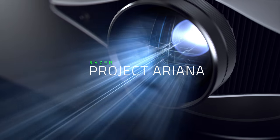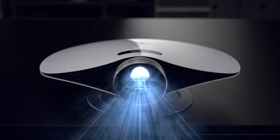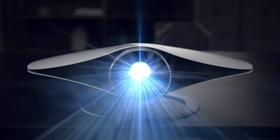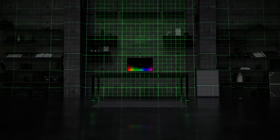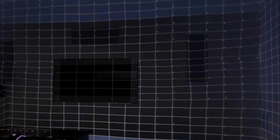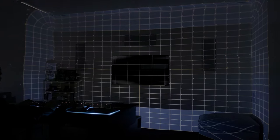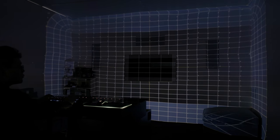Project Ariana is a concept design that utilizes room-scale scanning and immersive video projection technology that transcends boundaries with gaming immersion. This technology is modeled exactly after how the human eye perceives the world.